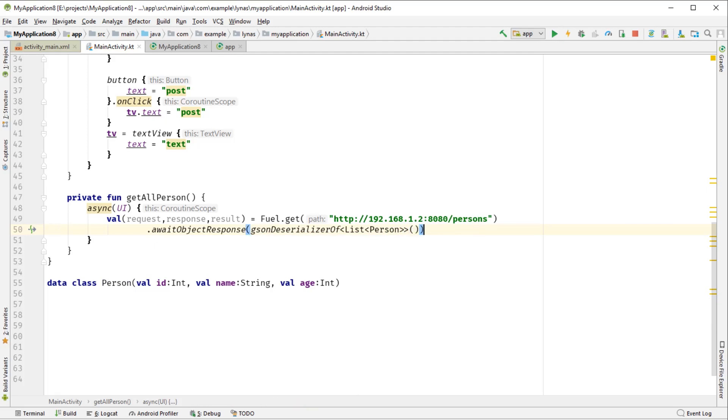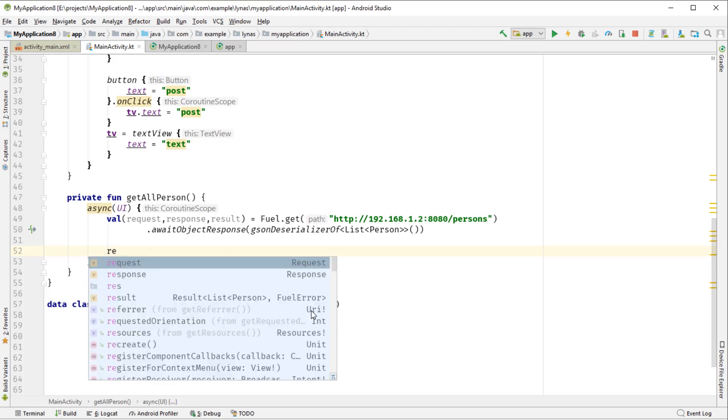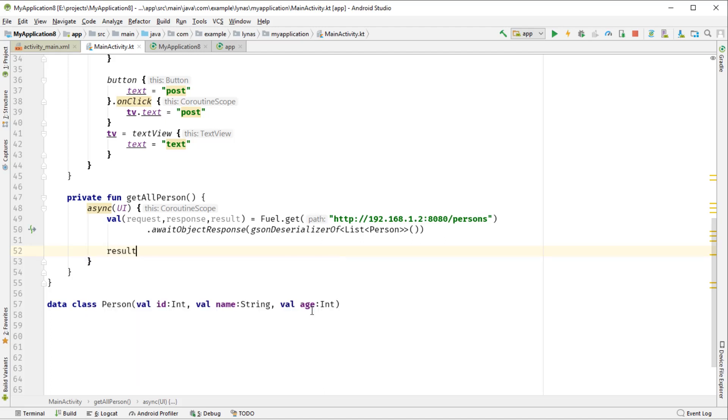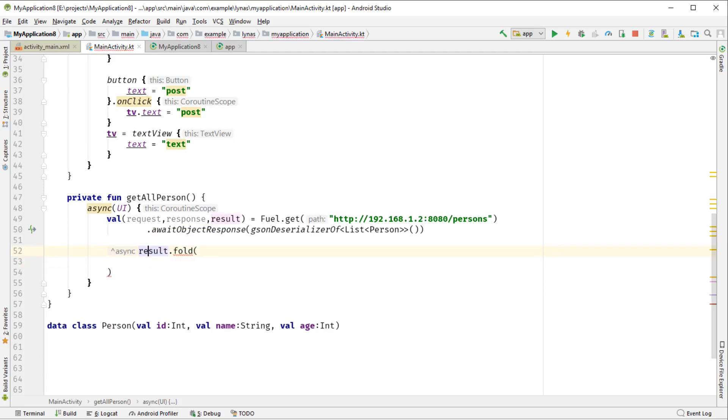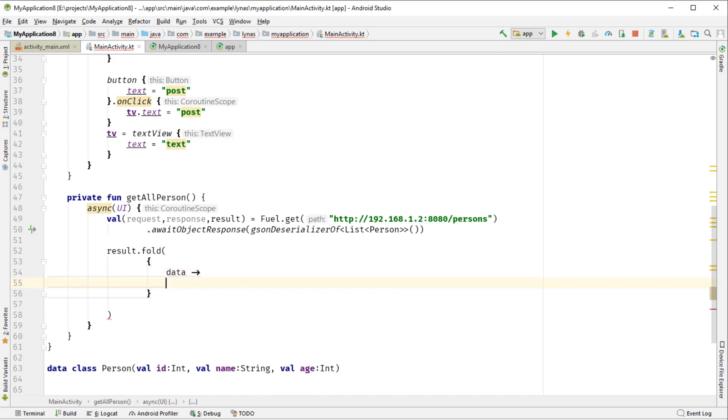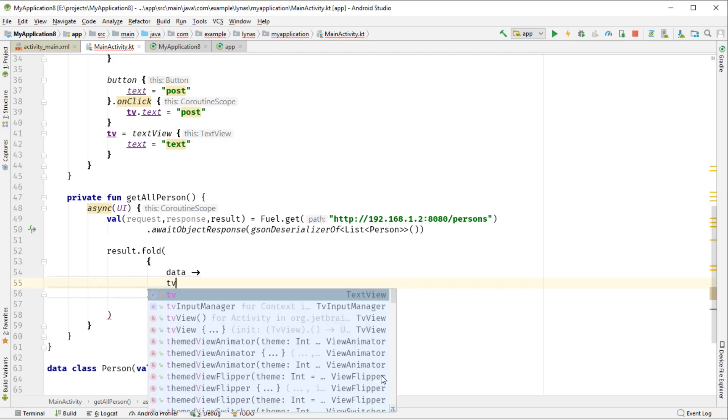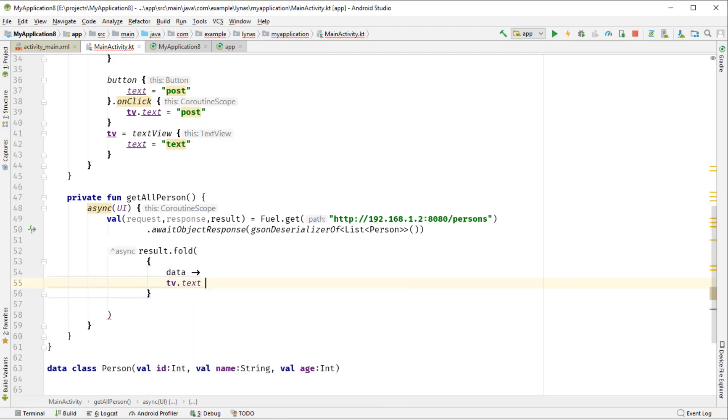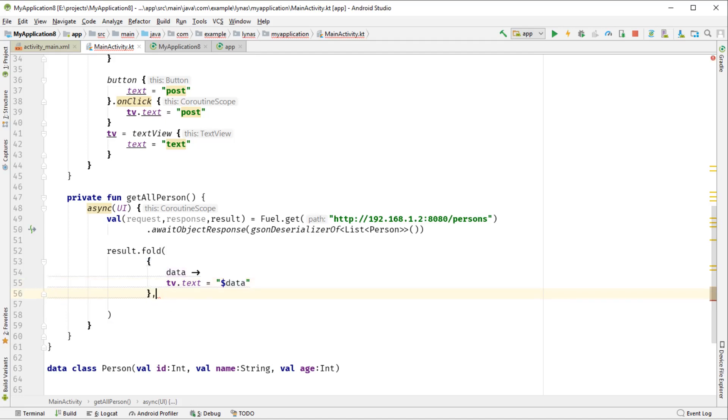Now to access this data, we're going to fold the result. So it gives information in two channels - one is data and one is error. So let's access the data and simply put the data over here on the text view. So we have the text view .text = data, as simple as that. So it's a string, so we have to add it inside the string notation.